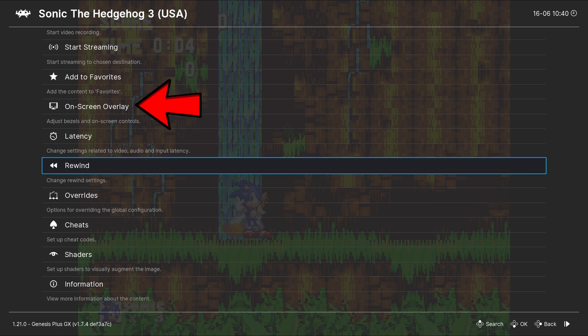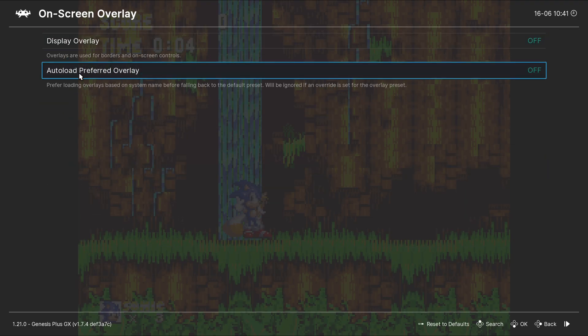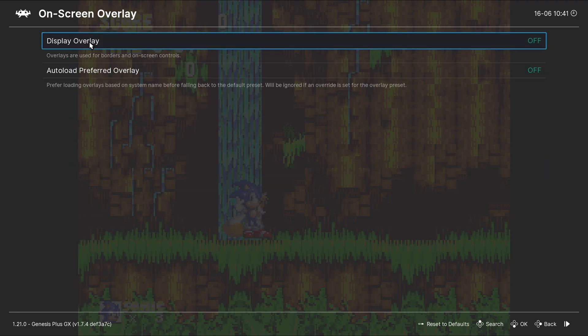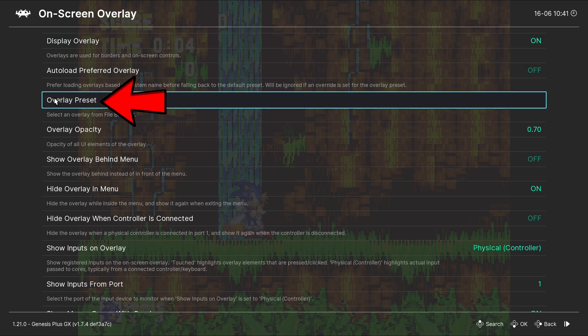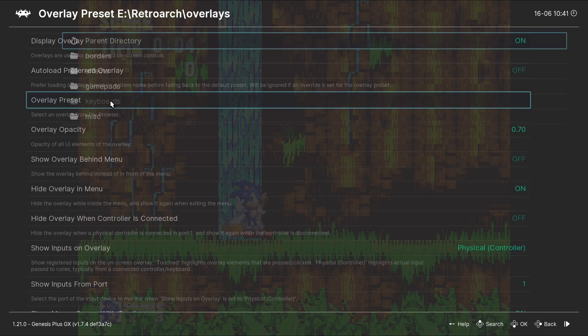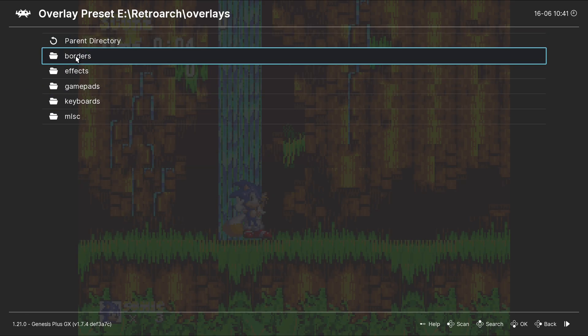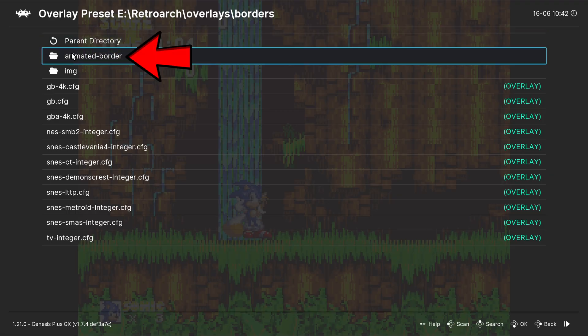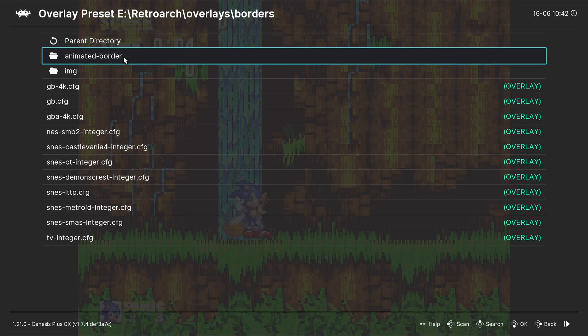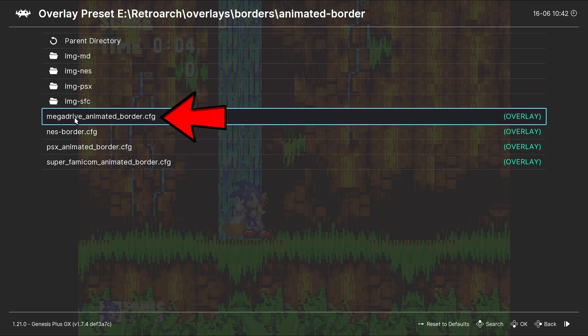But one thing I do like to change is my on-screen overlay. And we're going to go ahead and select Display Overlay. And then go down to Overlay Preset. And select Borders. What these are, are overlays that will get rid of those black bars on the right and left side of your screen. Let's go to Animated Border. And we're going to select this one here, Mega Drive Animated Border.